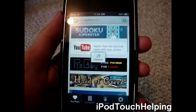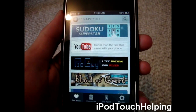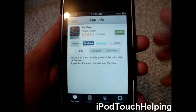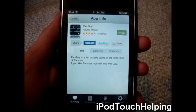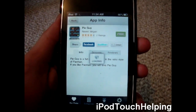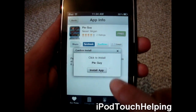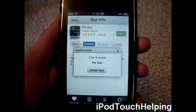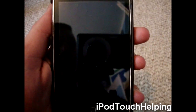I'm just going to click this one — like Pac-Man for Pizza, Pi Guy. You click Free, and then it says Click to Install, Install App.